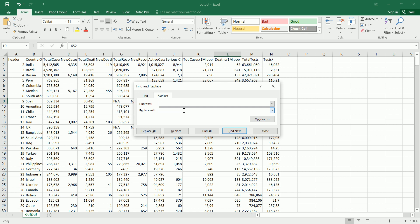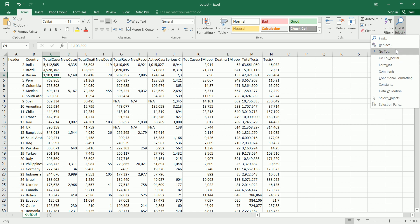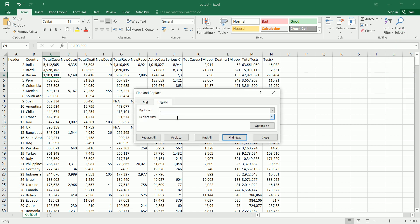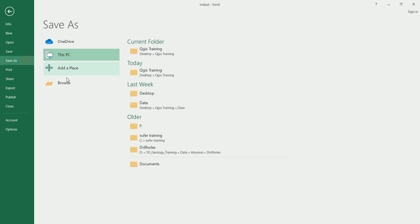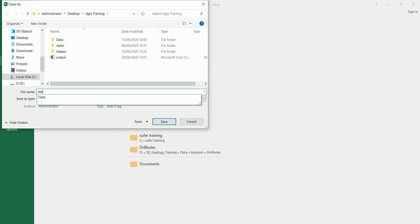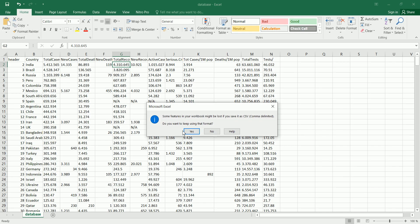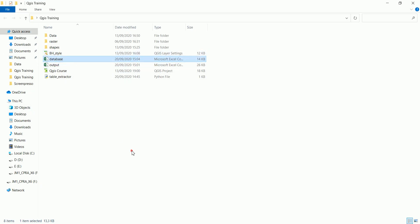Let's rename this column 'country.' Then we'll do a Find & Replace to replace commas used as thousand separators with decimal points, since we're going to save this as a comma-delimited file and we don't want decimals and column separators both using commas — that would be messy. Let's save it as a comma-delimited CSV called 'database.'